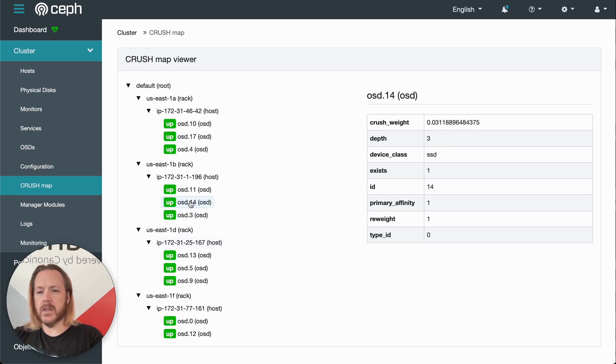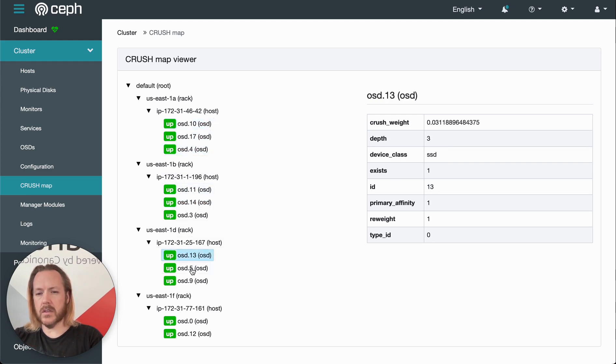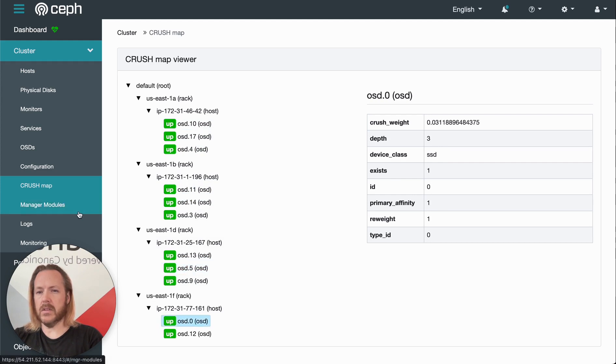In this case, all of these OSDs are exactly the same size, and their weight hasn't been modified, so their weights are all exactly the same.